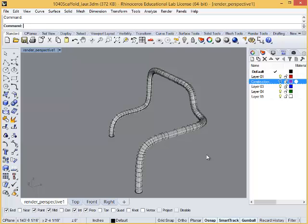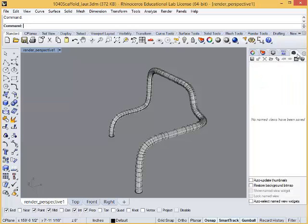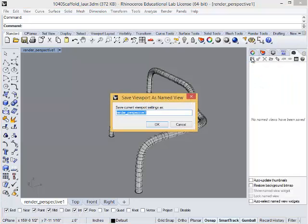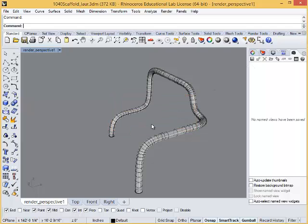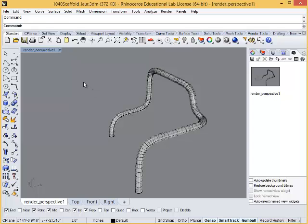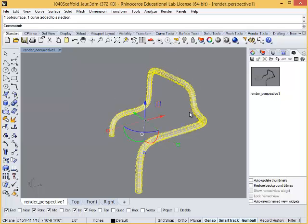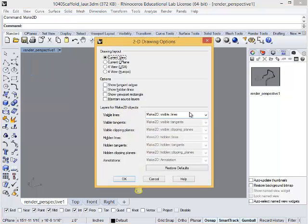Once you've found a descriptive view, be sure to go into your named views tab and save it. This is the most important step in making sure your render and line work match up. Once you've done that, select everything on your screen or type 'select all', then type 'Make 2D' in the viewport of the chosen perspective.